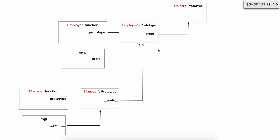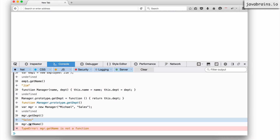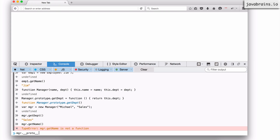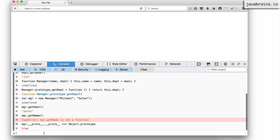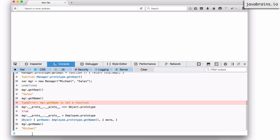So let's change this and see how it works. mgr.getName did not work, so what I'm going to do is get the prototype property of the manager — I'll say manager's dunder proto, which gets me the manager's prototype. And now I have to change the dunder proto property of this to point to employee.prototype rather than the object's prototype. Right now accessing the dunder proto property of this gives the object's prototype. So I need to change this to point to employee.prototype. Now when I access mgr.getName, I get back Michael.